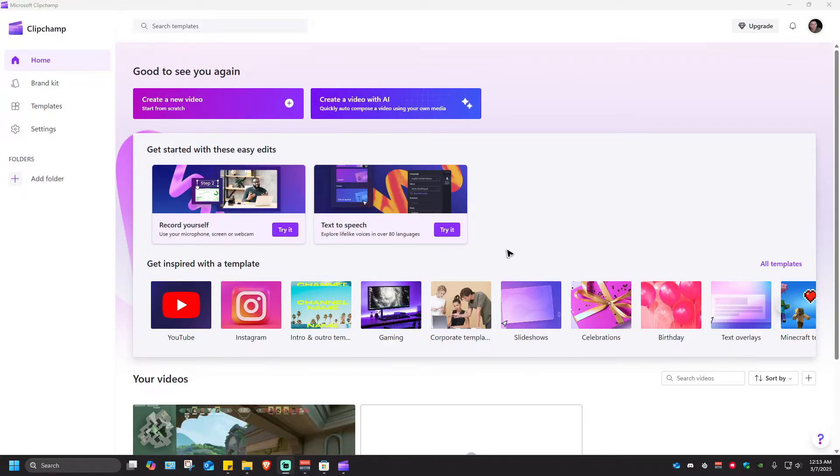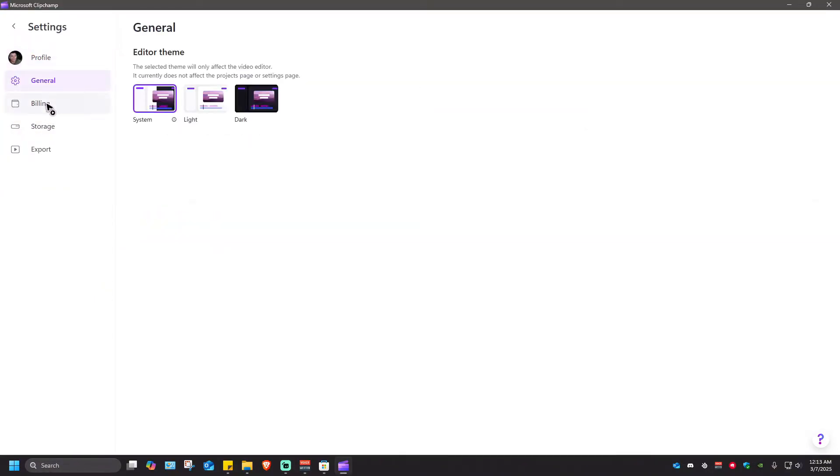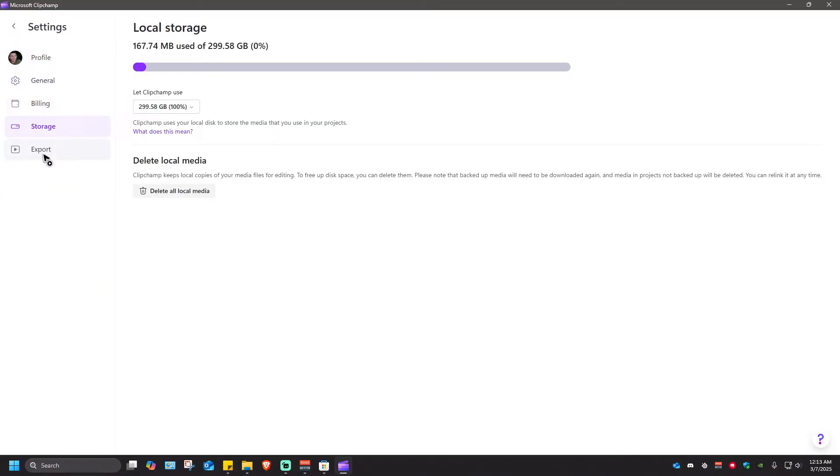As you can see here I have my ClipChamp opened. When we browse through these settings right here you won't be able to see any update button.